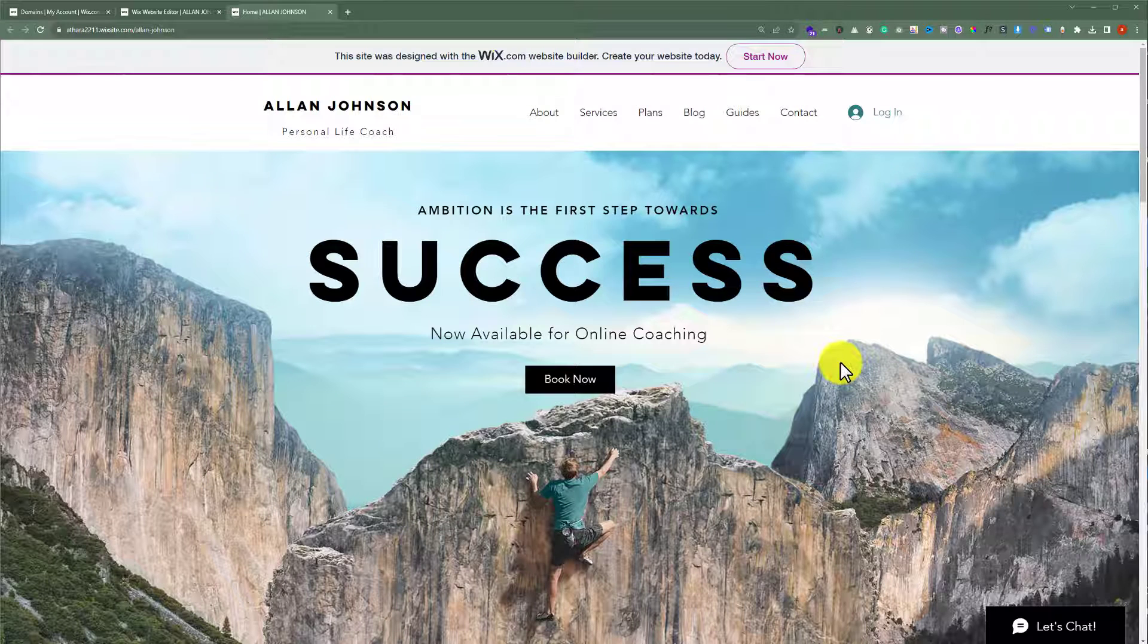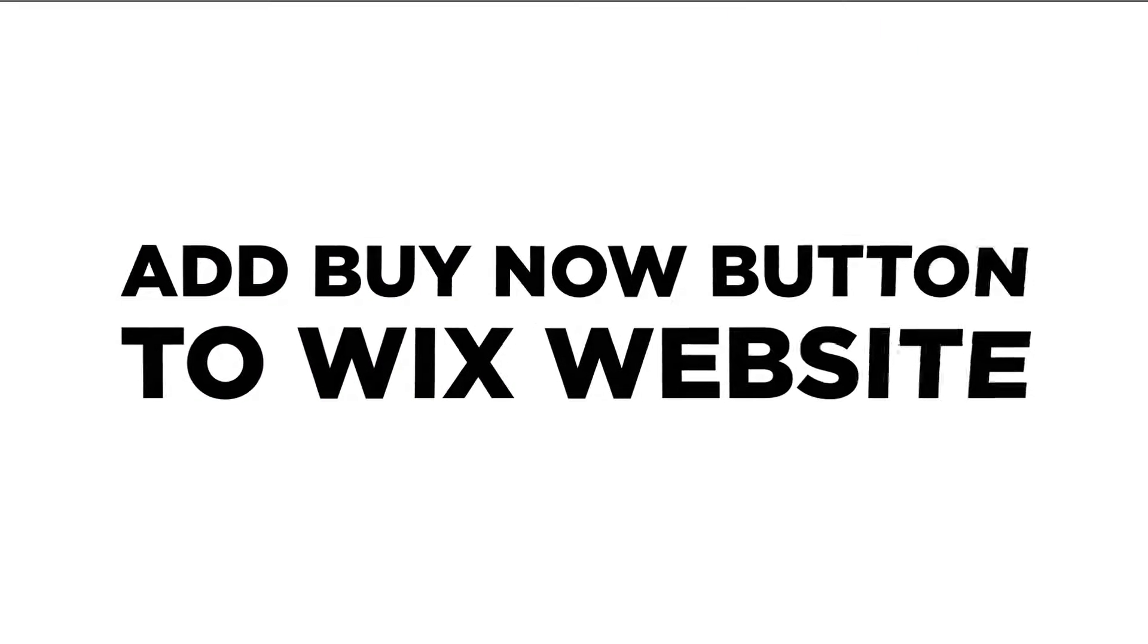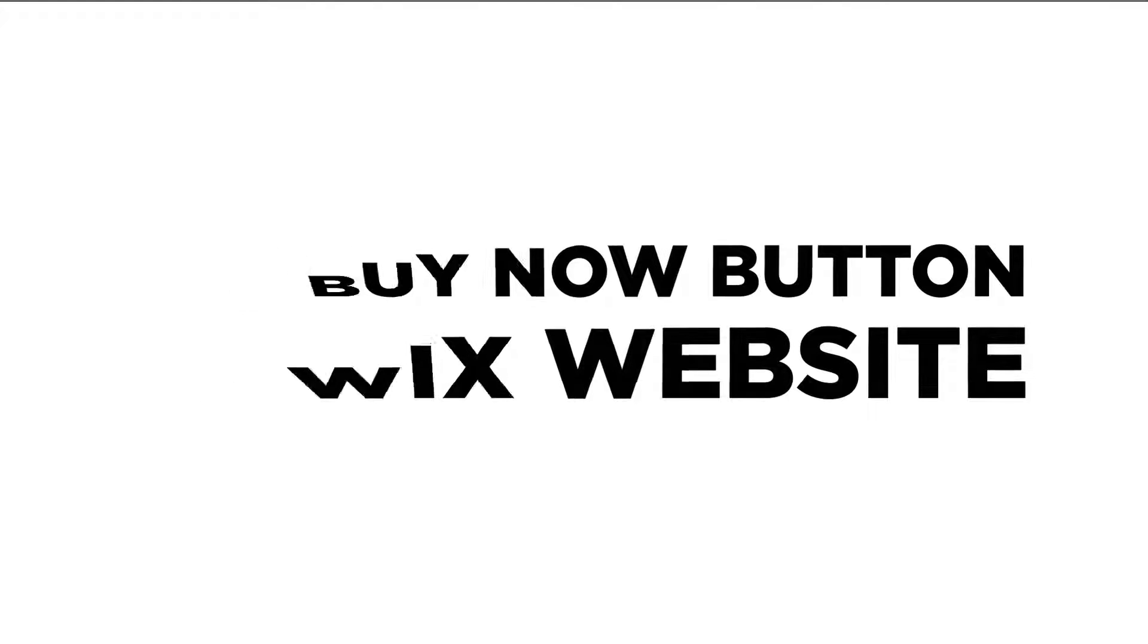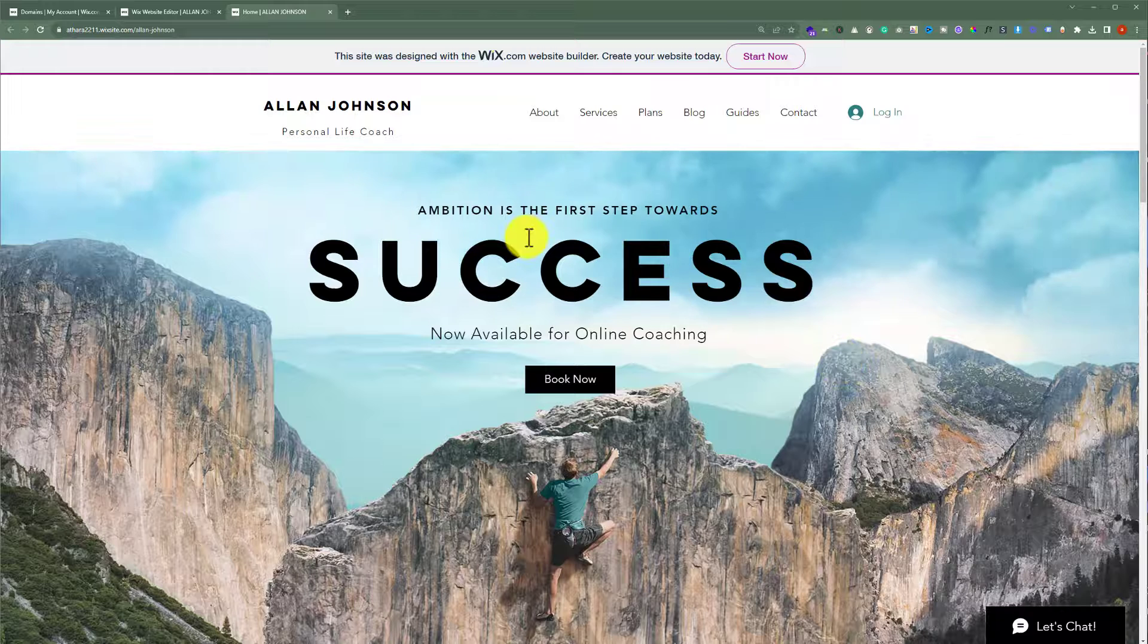In this video, I am going to show you how to add a buy now button to your Wix website. So let's see how we can do it.